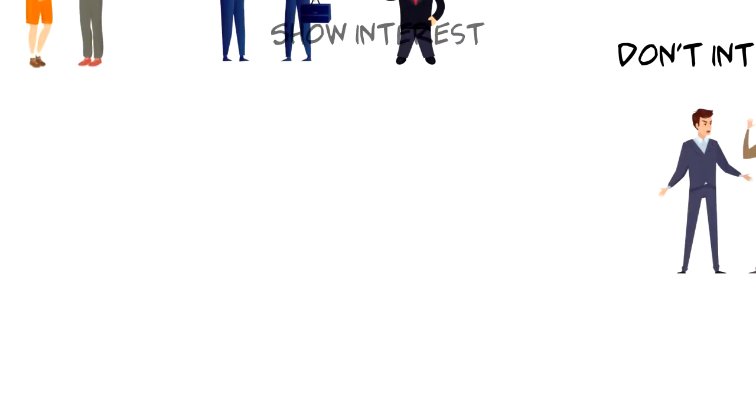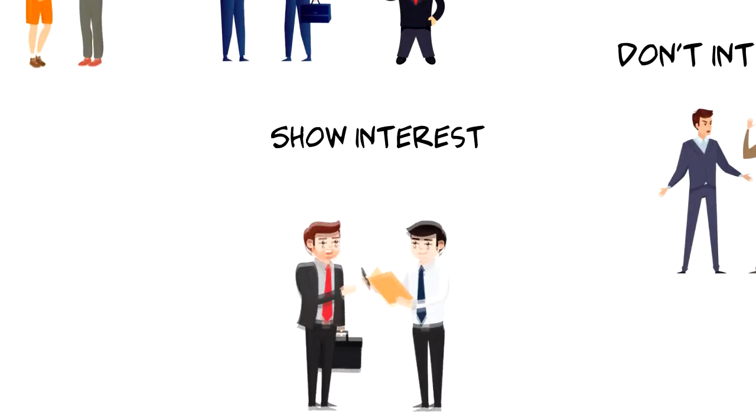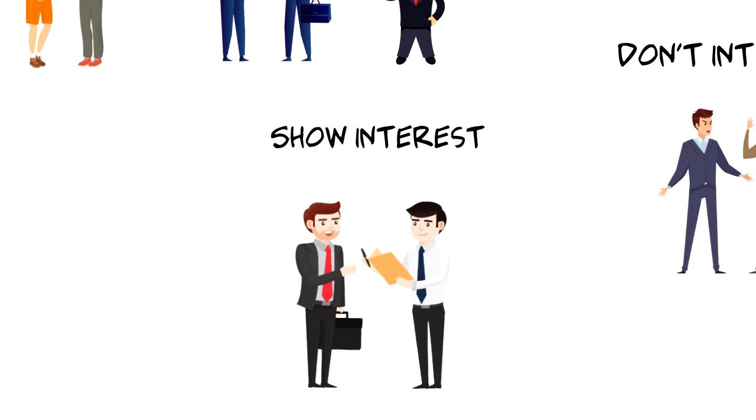Second, show interest. You can do that by asking questions to clarify what is said. Ask open-ended questions to encourage the speaker.